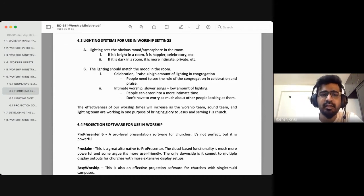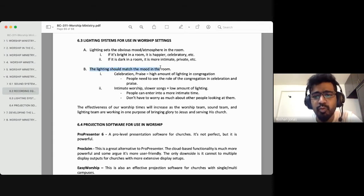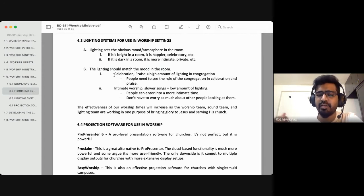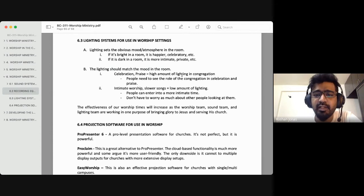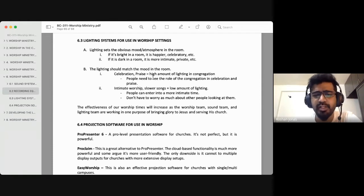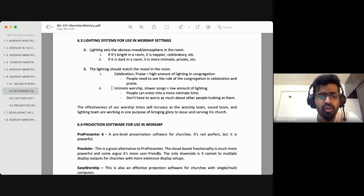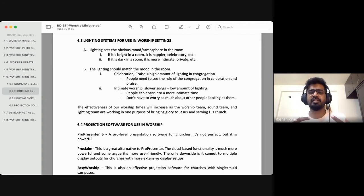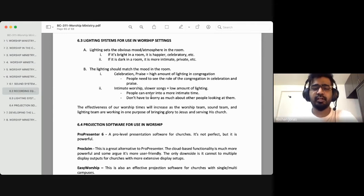Lighting should match the mood in the room. If the team is doing an upbeat or up-tempo song or there's a celebration, a high amount of lighting in the congregation is suggested — people need to see the role of the congregation in celebration and praise. During the slower songs, during those intimate moments of worship, you reduce the amount of lighting. It gives a sense of privacy and closeness in that particular moment.